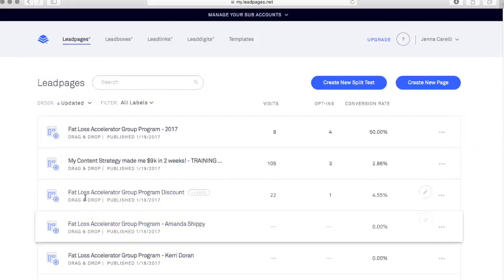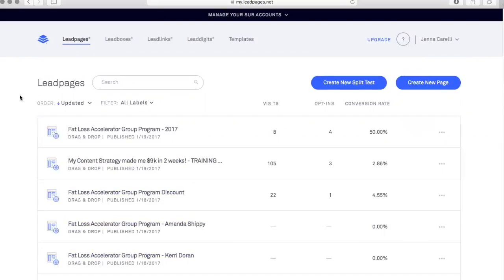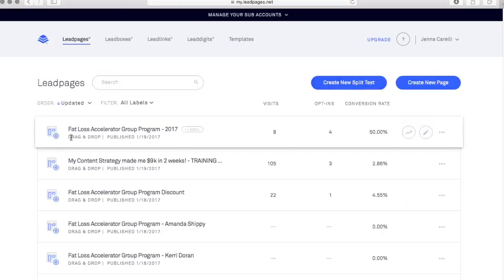I like to use the drag and drop feature, so when you're creating a new page you're going to want to use drag and drop — I find that that's the easiest. But for the purposes of this tutorial I just want to show you what your potential is if you were to sign up and start using LeadPages to integrate with ActiveCampaign and anything else you might be using for your business.